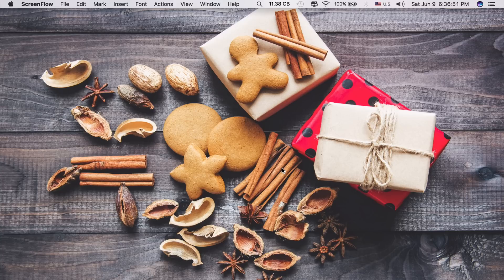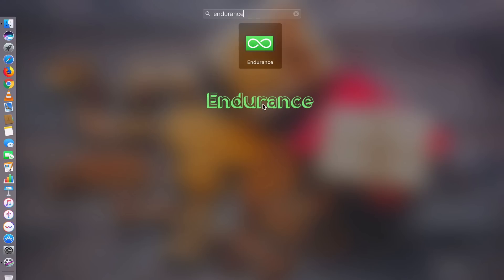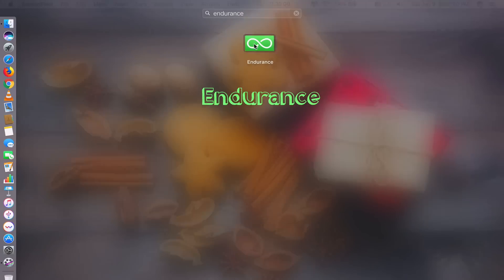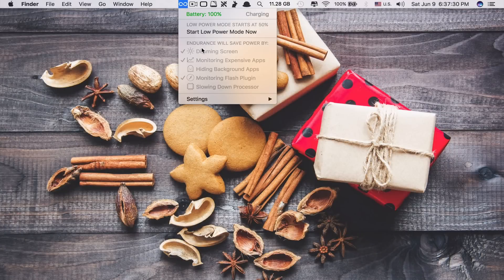So without further delay, let's get started. The first app on the list is called Endurance. What this app does is that it will automatically turn your Mac into a low power mode when your battery drops to a certain percentage level, just like on your iPhone or iPad, so that you can save some battery power. Have you ever wished that your Mac could have a low power mode just like your iOS devices? Apple doesn't want to give us this option just yet.